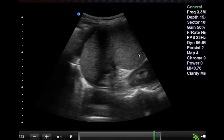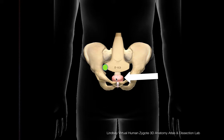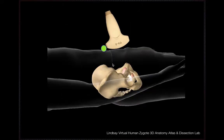For the pelvic view, place your transducer with the probe marker towards the patient's right, just above the pubic symphysis, angling down a little towards the feet because the bladder is behind the pubic bones. Once you obtain a transverse view, sweep through the entire bladder from front to back. Then obtain a longitudinal view of the bladder with the transducer marker towards the patient's head. The longitudinal view is more sensitive for picking up smaller amounts of fluid than the transverse view, so it's important to do both.